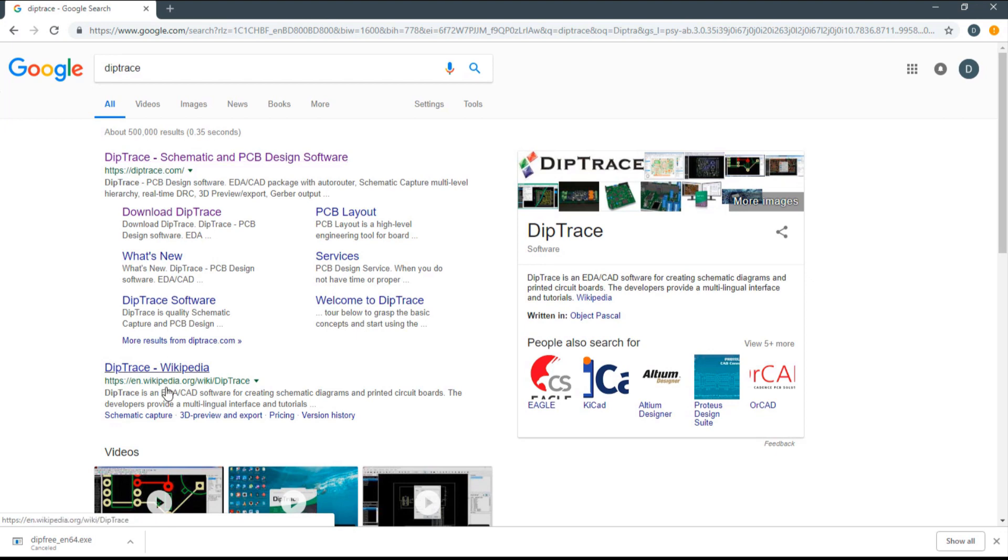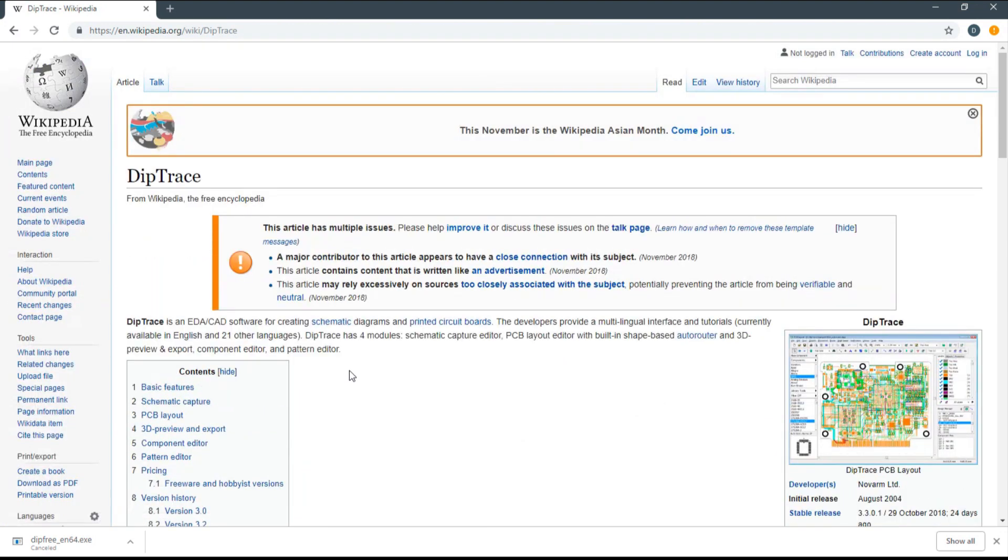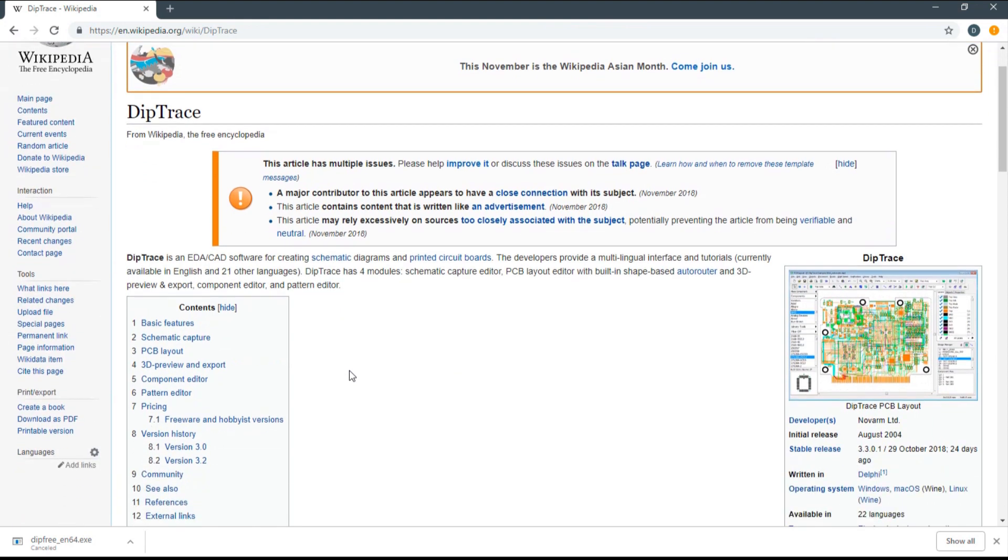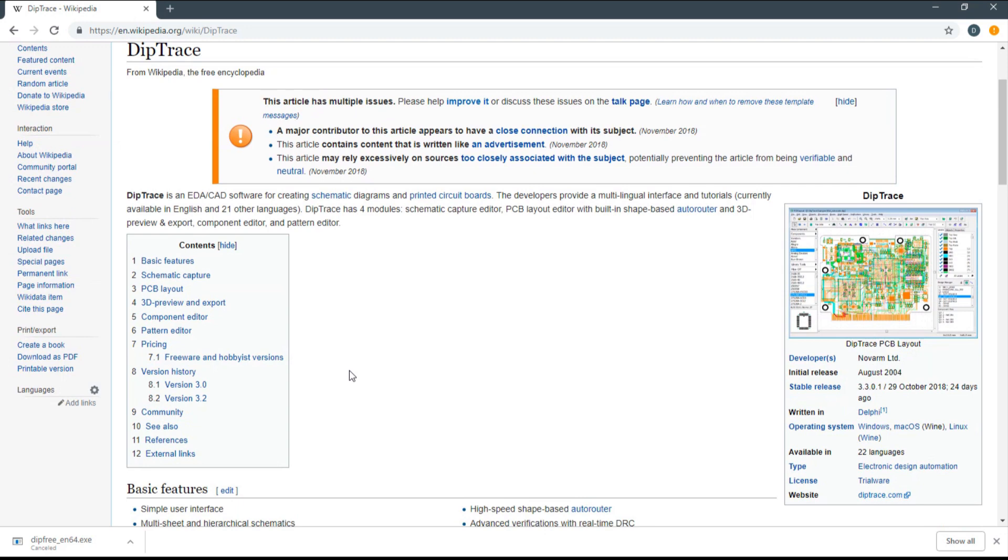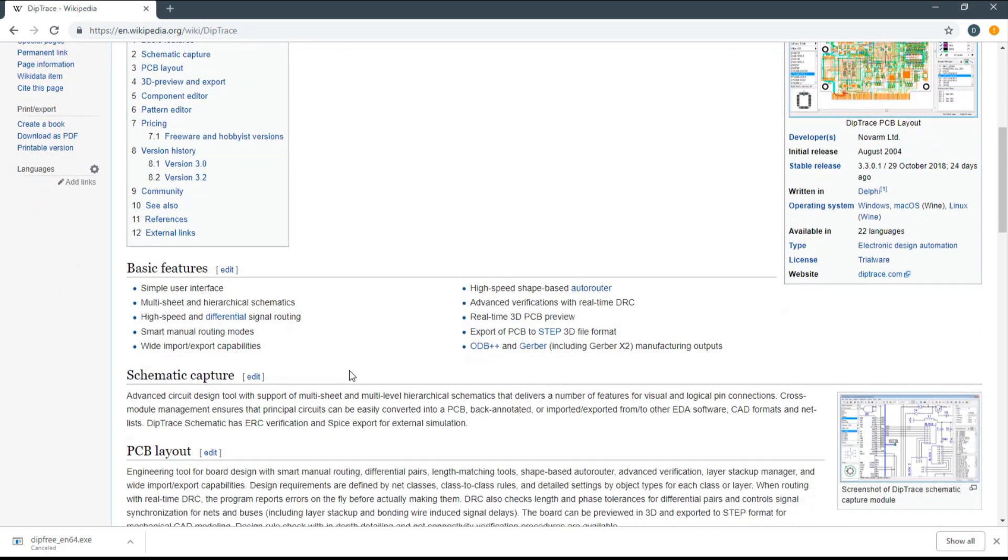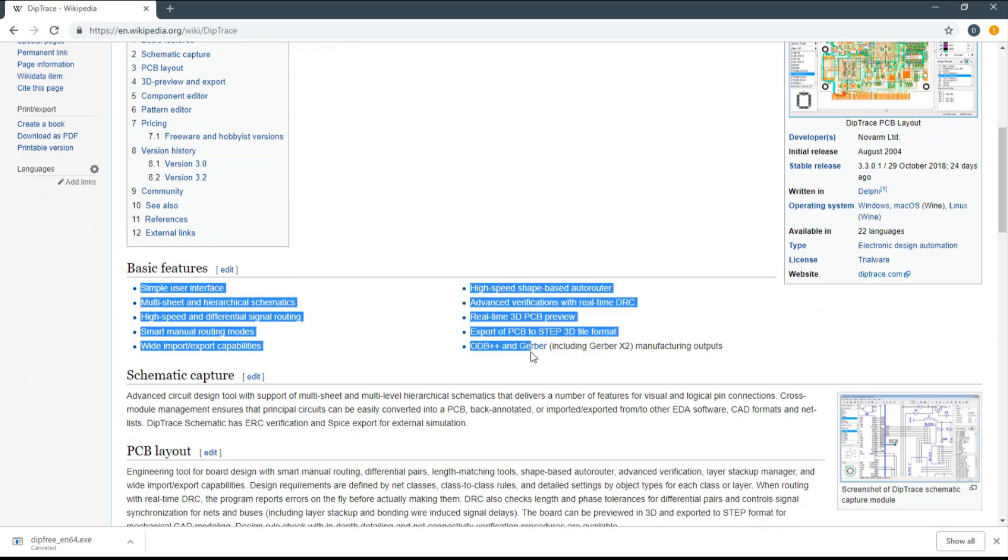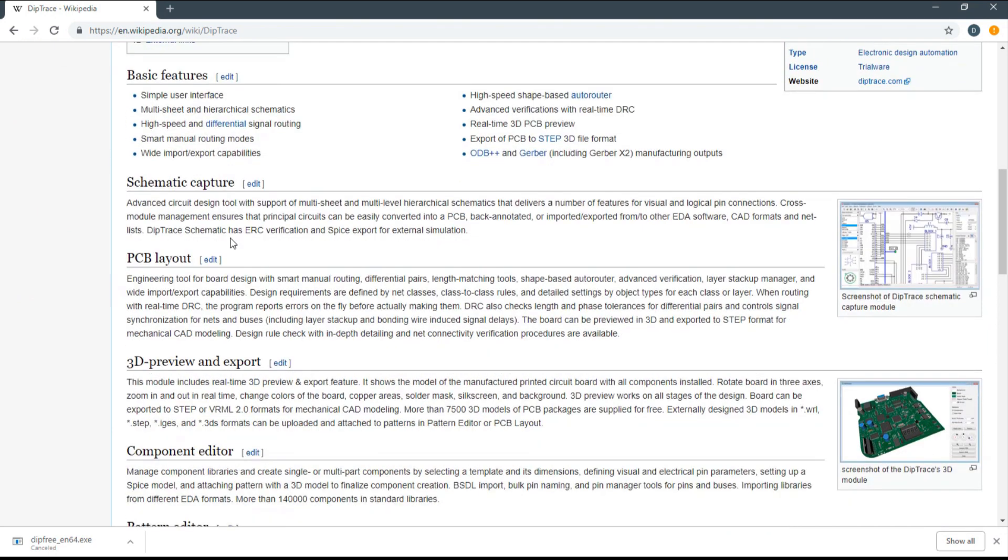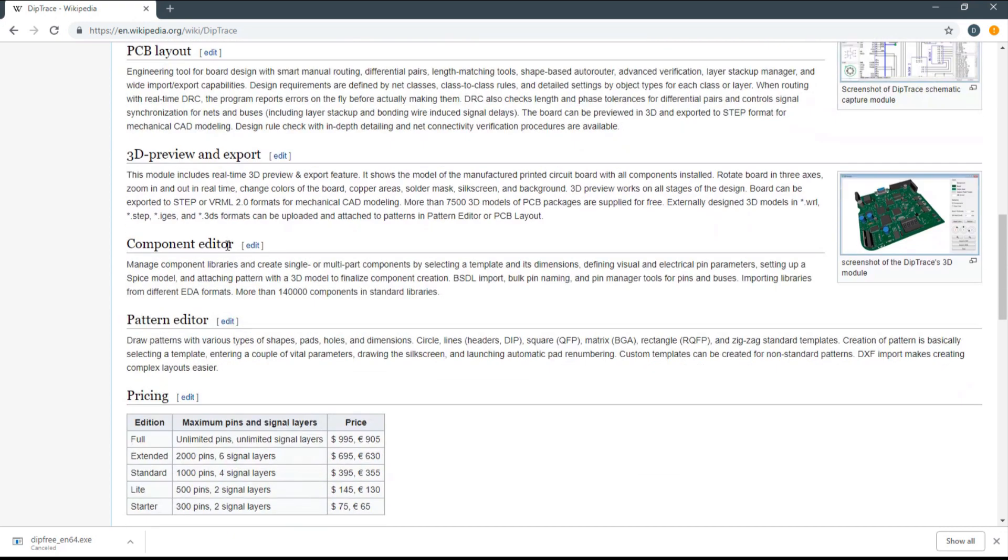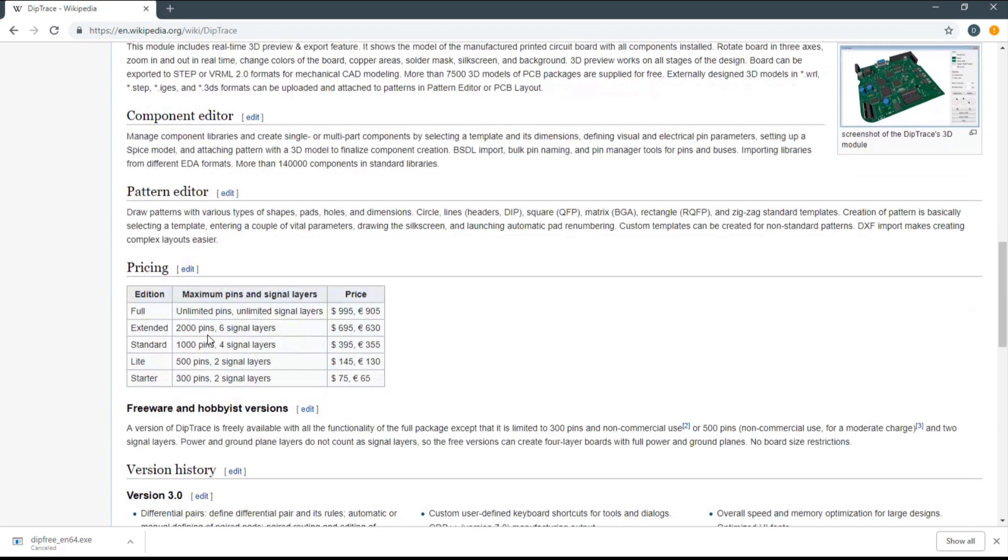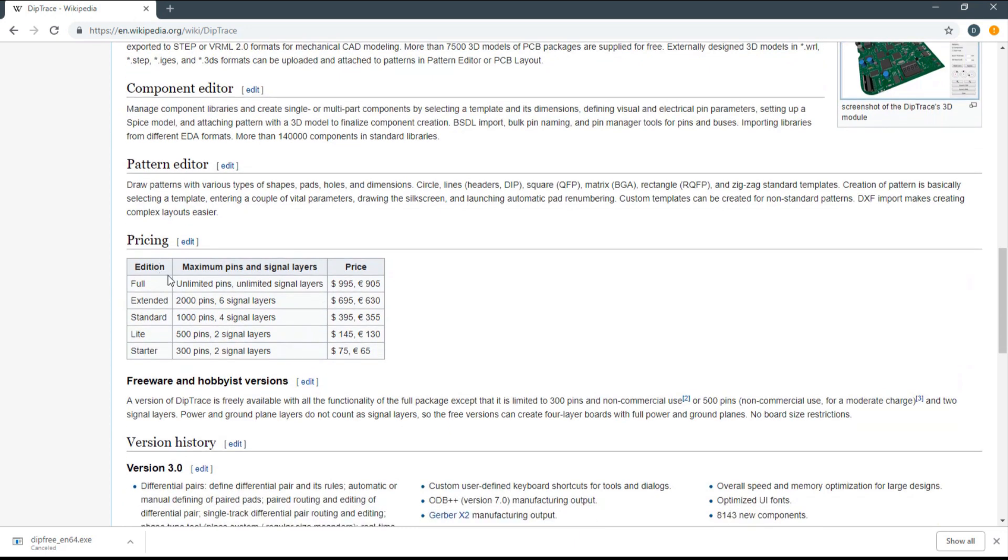DipTrace has many features you can use: schematic capture, PCB layout, component editor, pattern editor, and more. You can use the pricing section to see different product tiers: starter, light, standard, extended, and full. I'm going to focus on the freeware and hobbyist version.